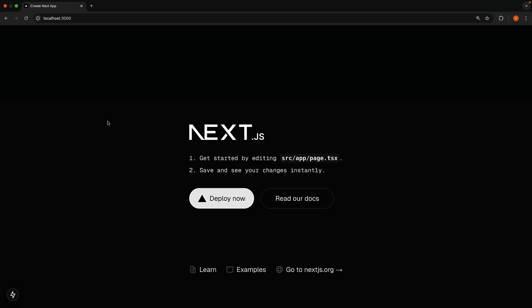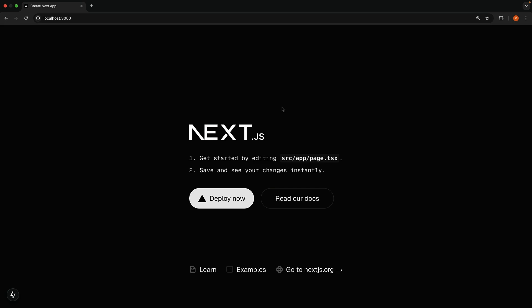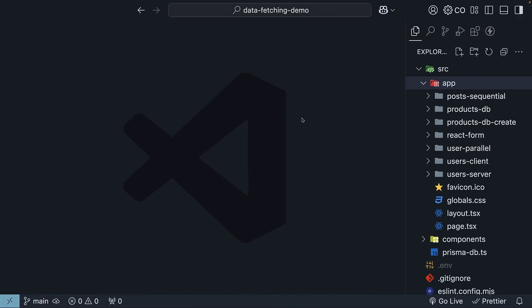In our application, currently we have a home page and a products-db page where we display a list of products. In the home page, we will add a product search feature that will redirect to the products db page to show the list of products filtered by the search query. Let's jump into VS Code and see how to achieve that.